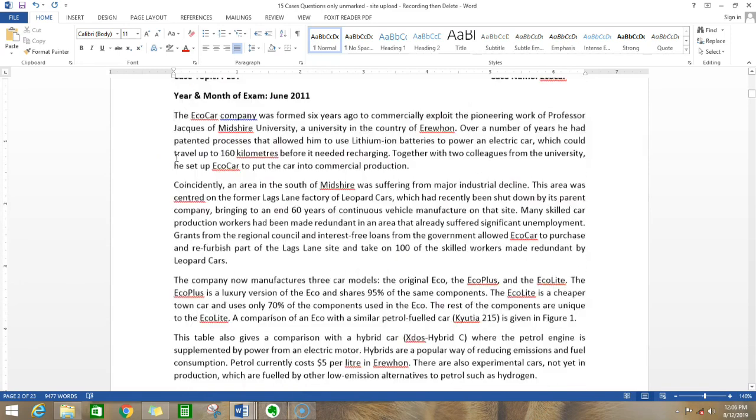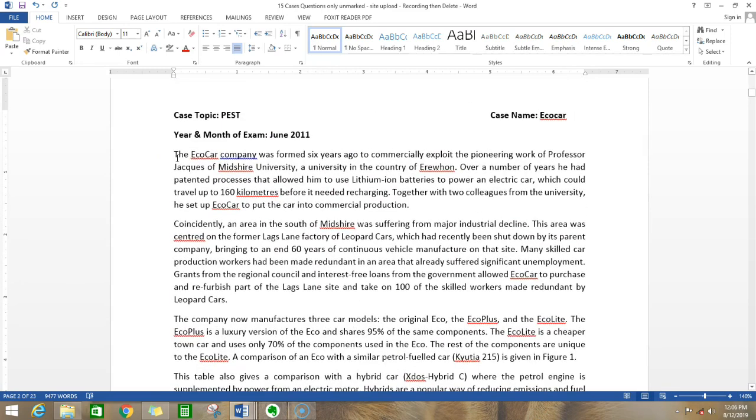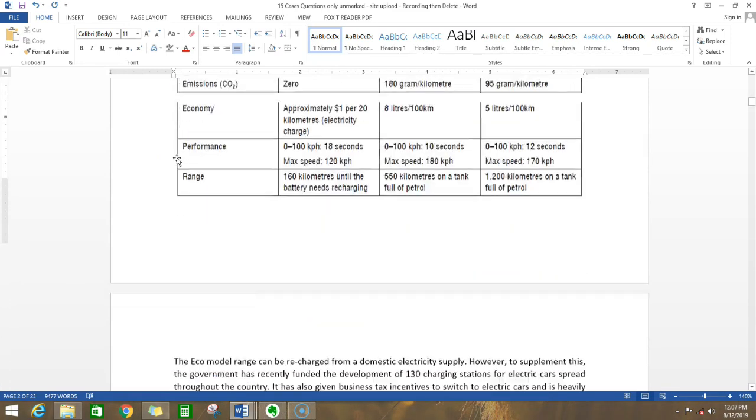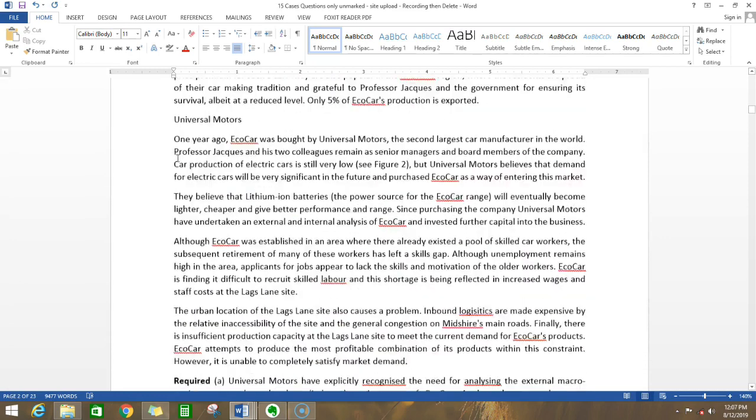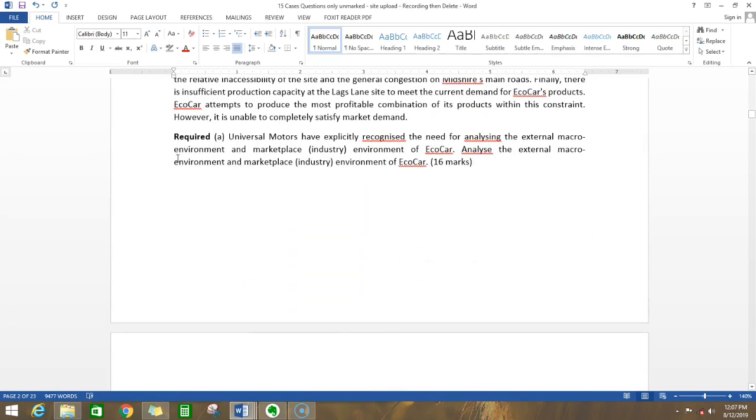Whenever you get a question, you should always start reading it from the requirement. So we will start from the requirement.